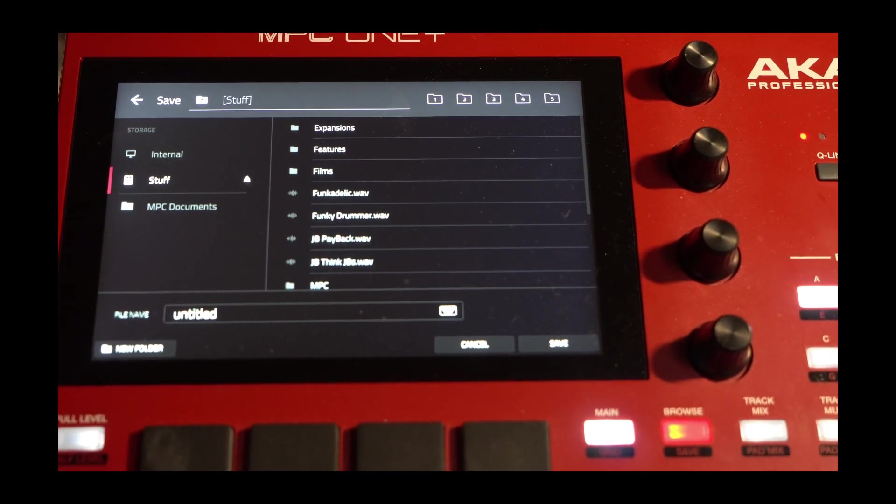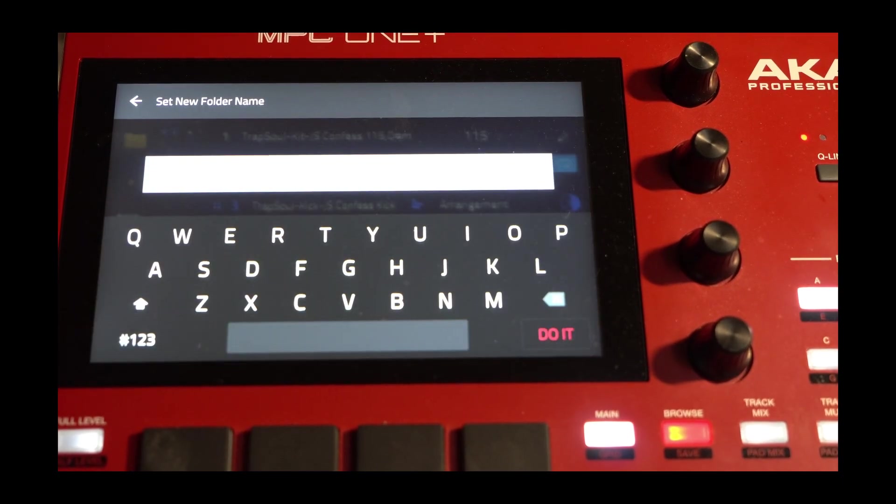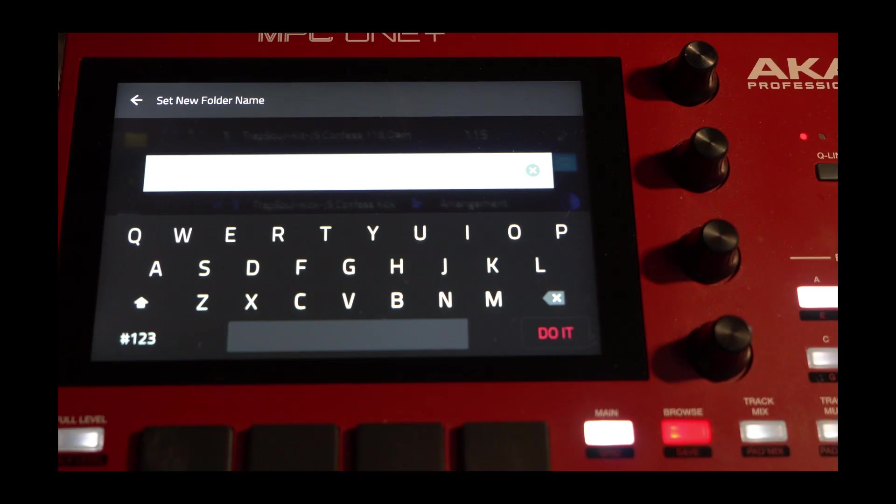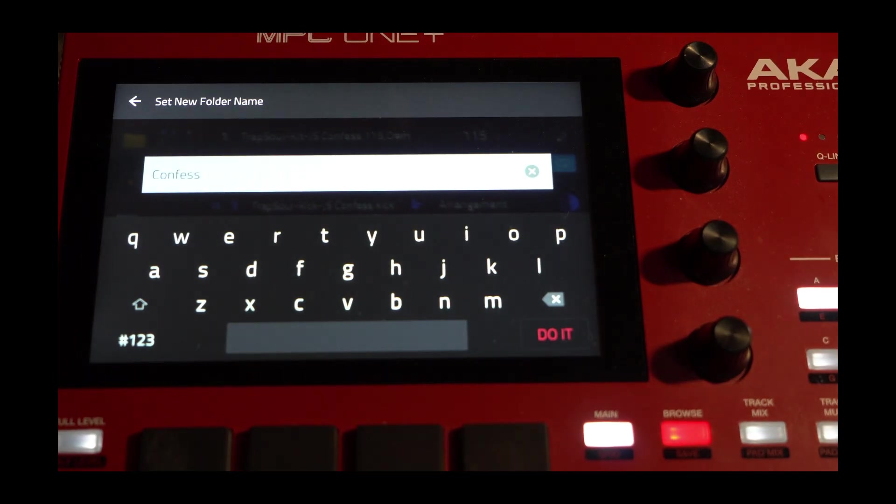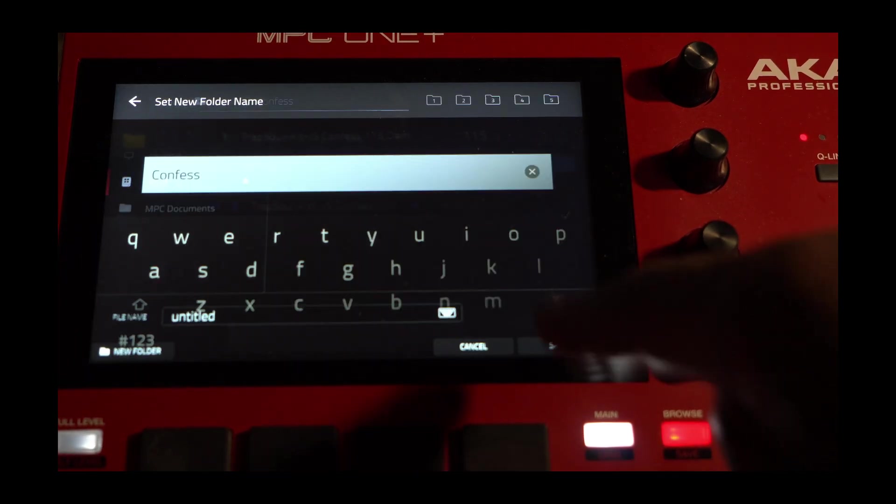I want to put it in a separate folder. I'll go to right here, make a brand new folder, and I'll name this folder. I named this folder Confess. I'll press Do It.